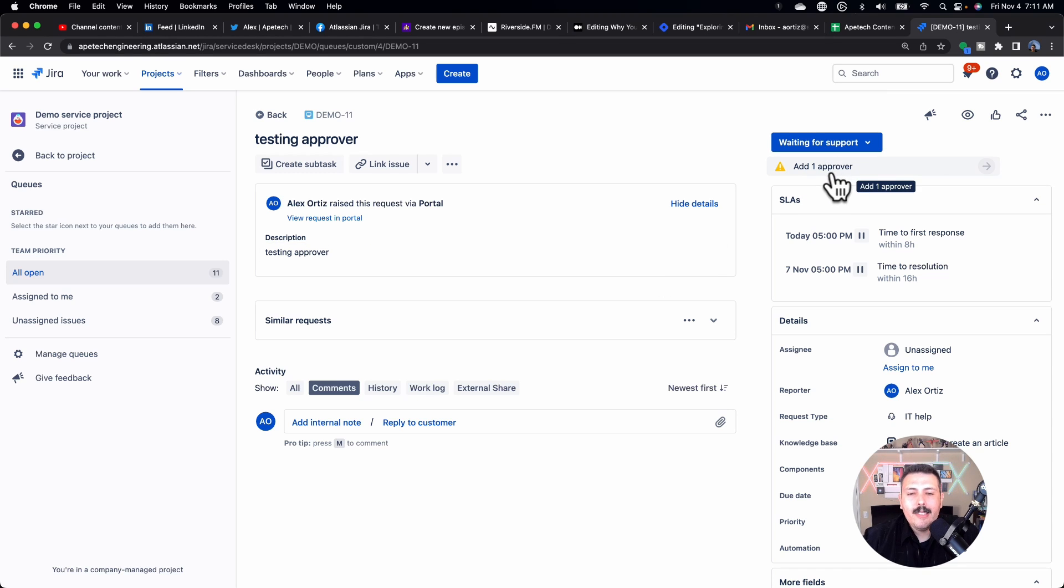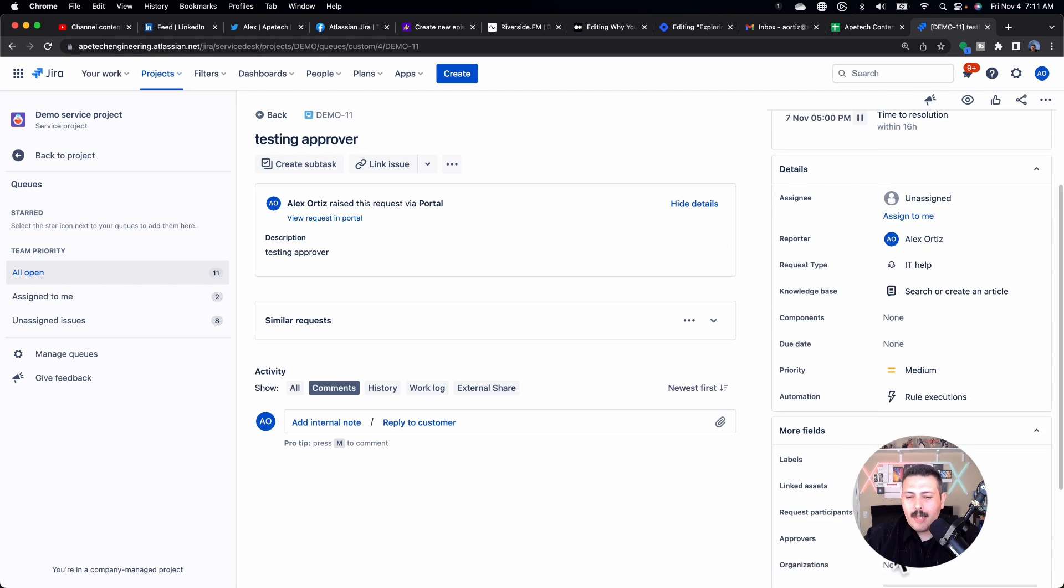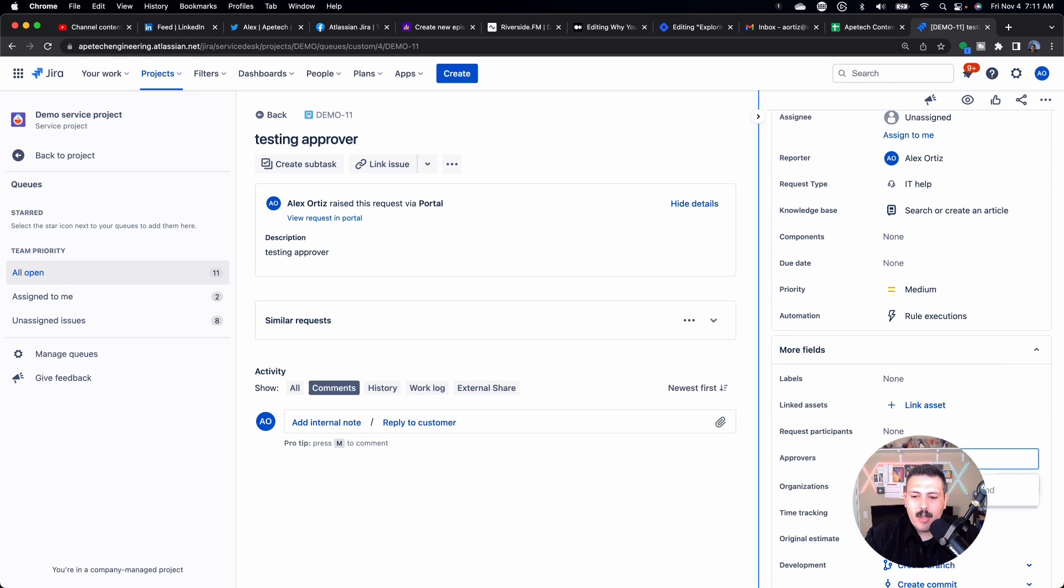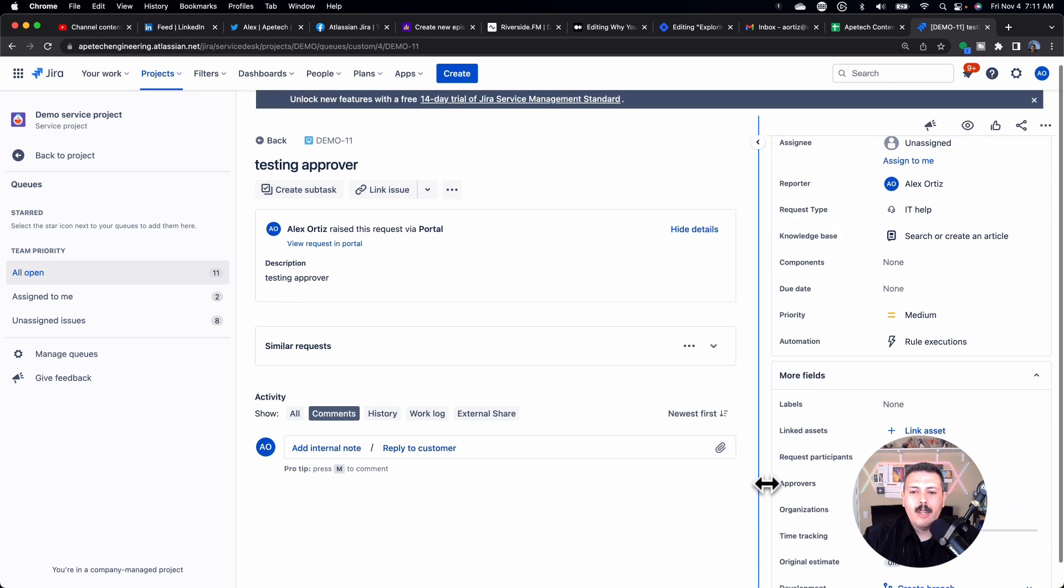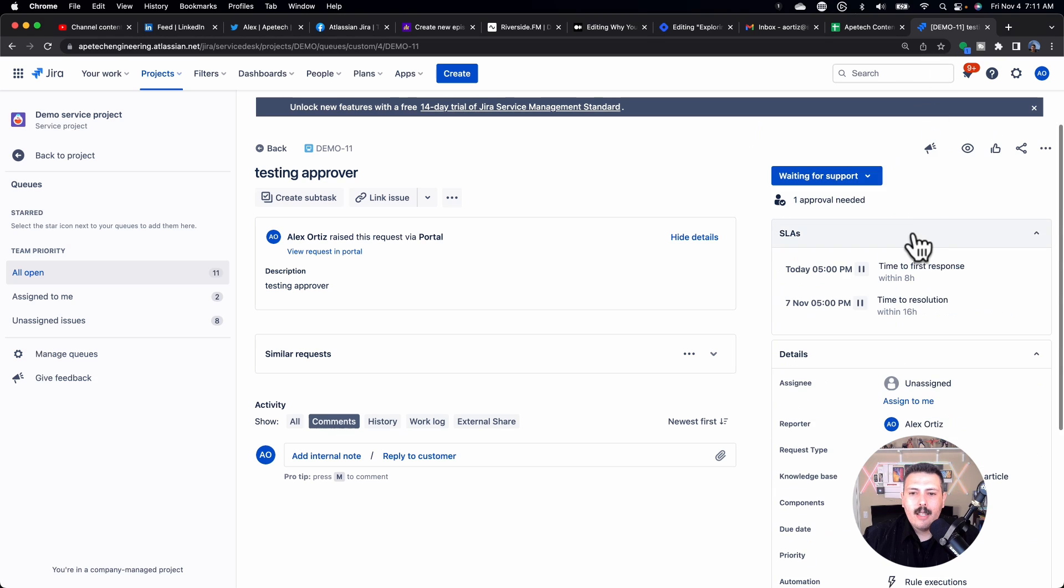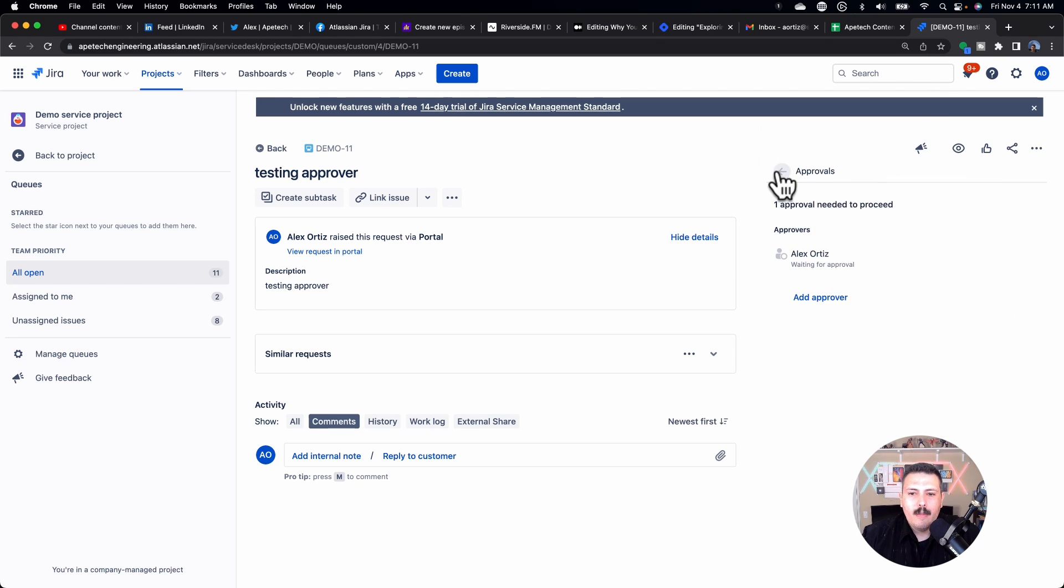And you will see that there's add one approver. Now this is a bit of a gap. So here you basically have the option to add whoever you want as an approver. And once you add that approver, then this will change to one approval or needed, and then I'll be able to approve it.